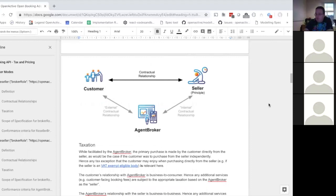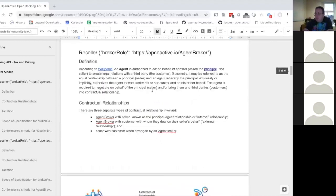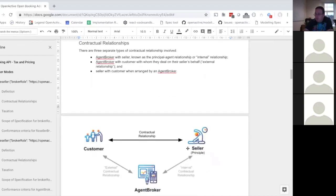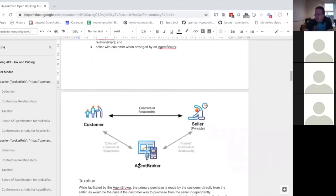With an agent relationship, does that imply the agent has to sell at the price the seller indicates? The agent is authorized to act on behalf of another, to create legal relations with customers on behalf of the seller, and to negotiate on behalf of the seller. The seller gives the agent permission to sell things for whatever price they agree, which could be variable.